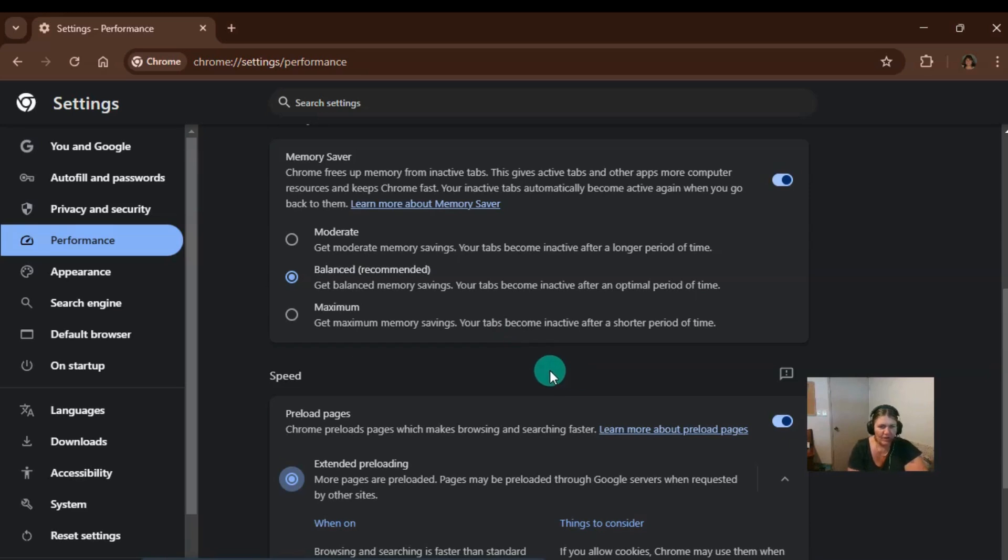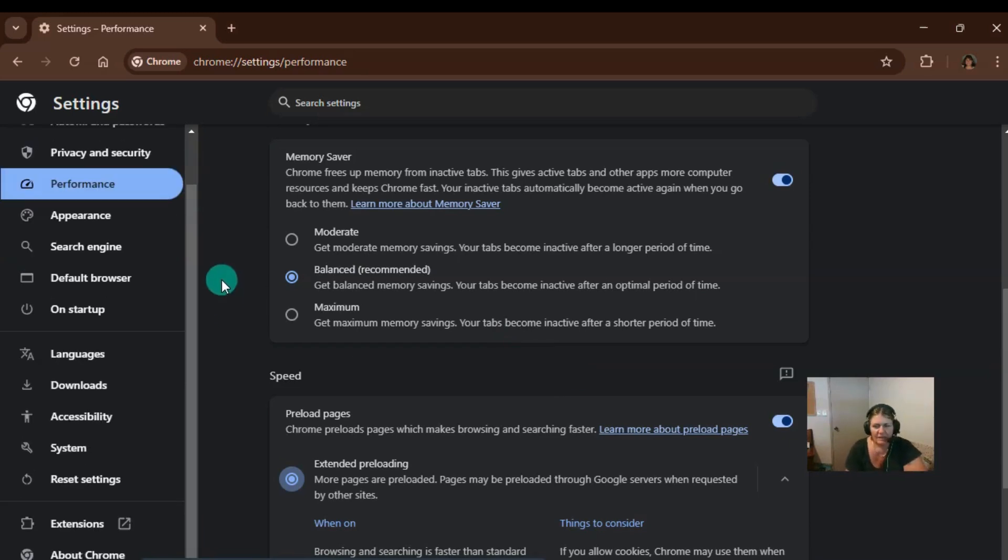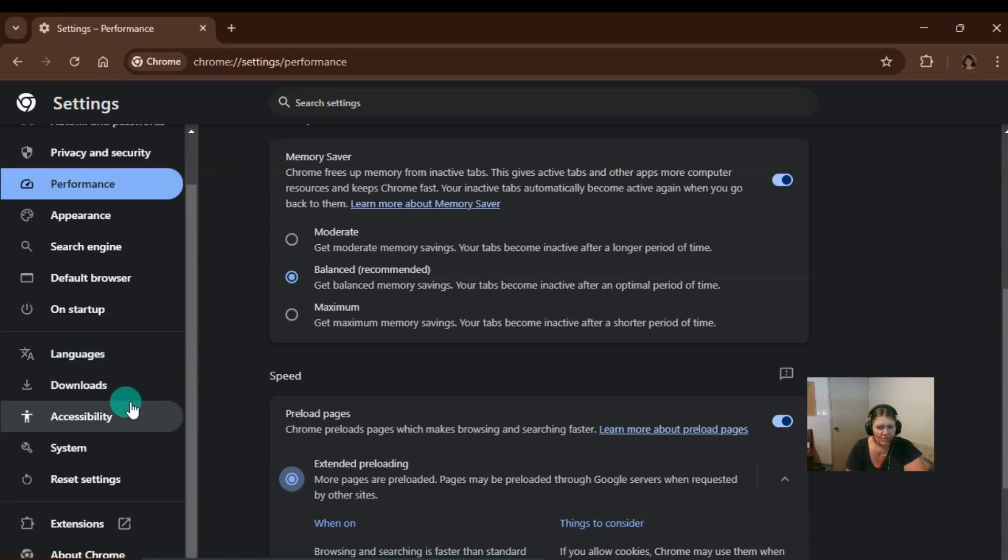All right, let's go to the next one. This time in settings again, we're going to go down to extensions.